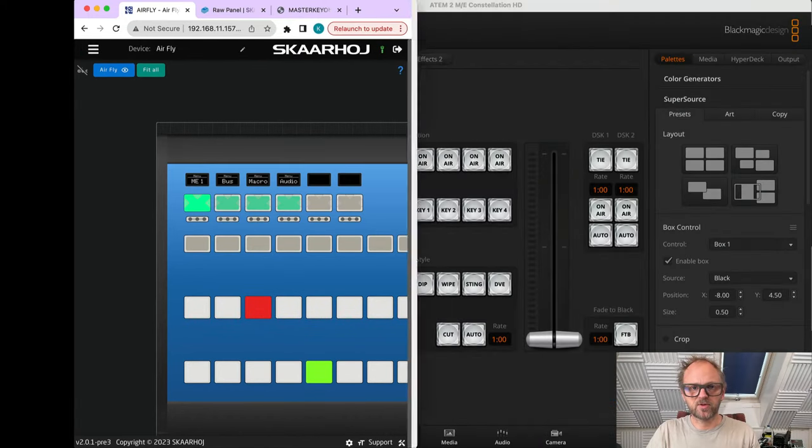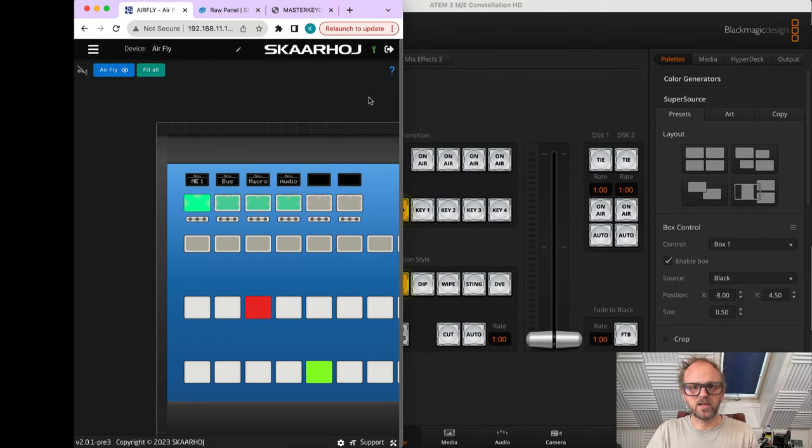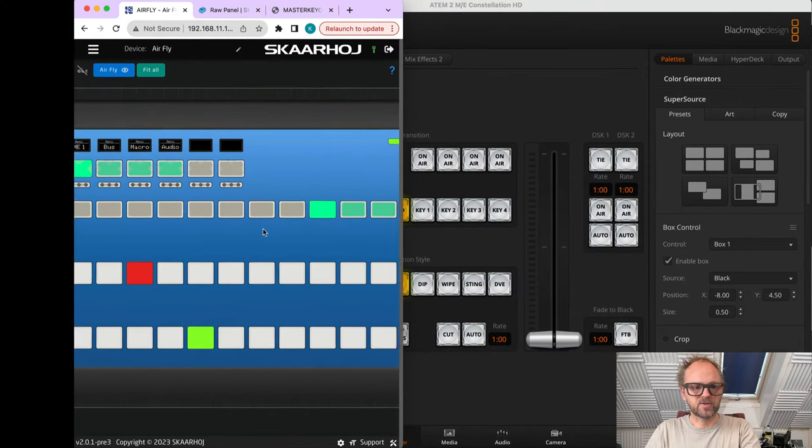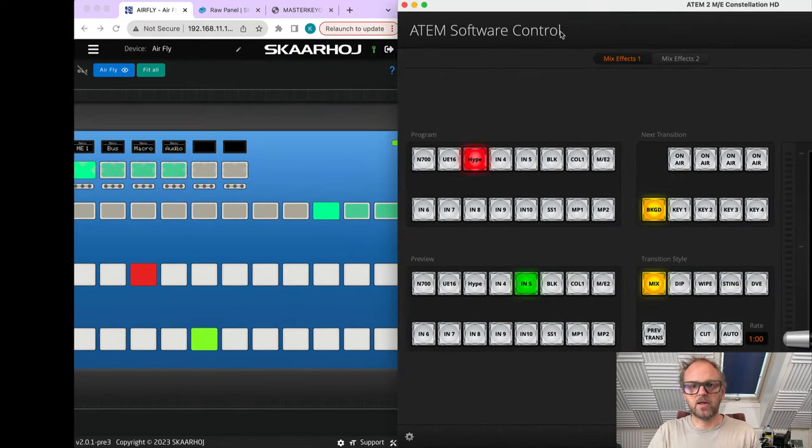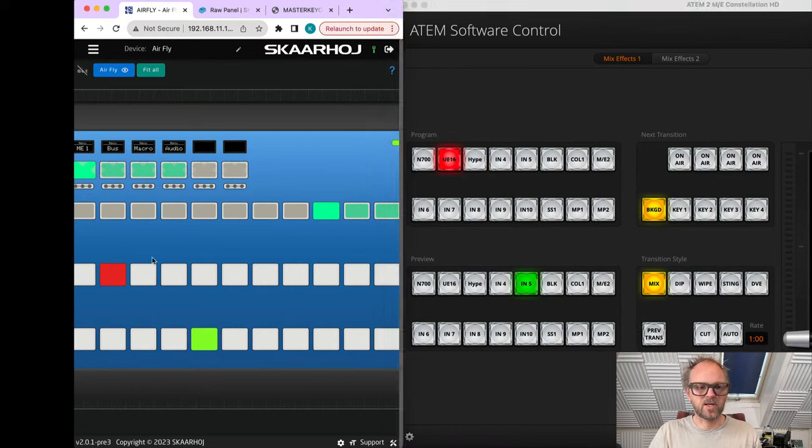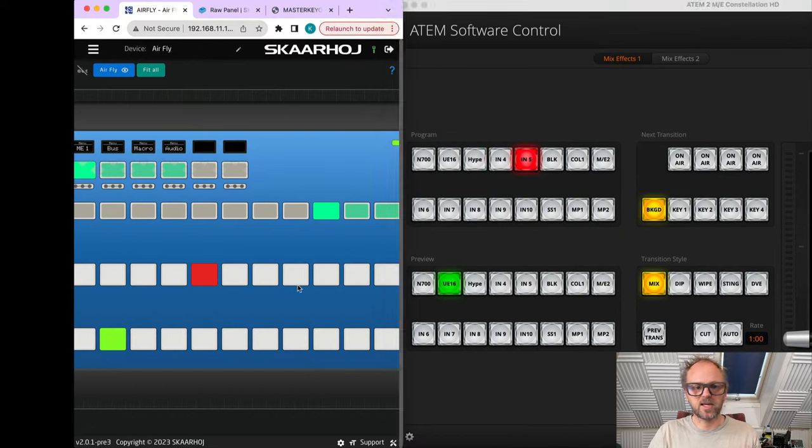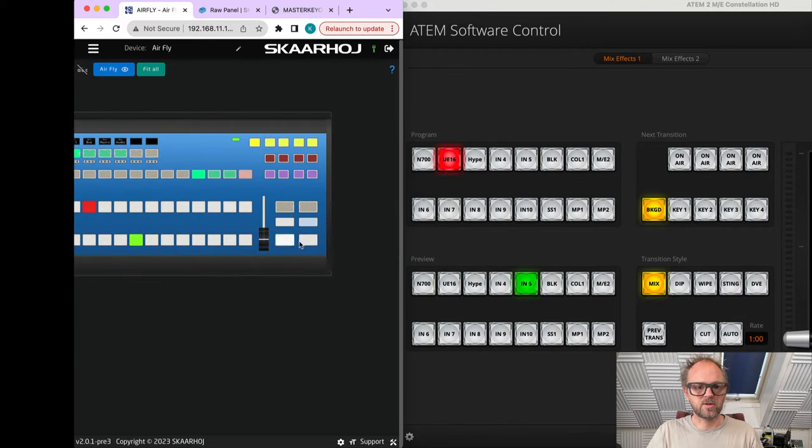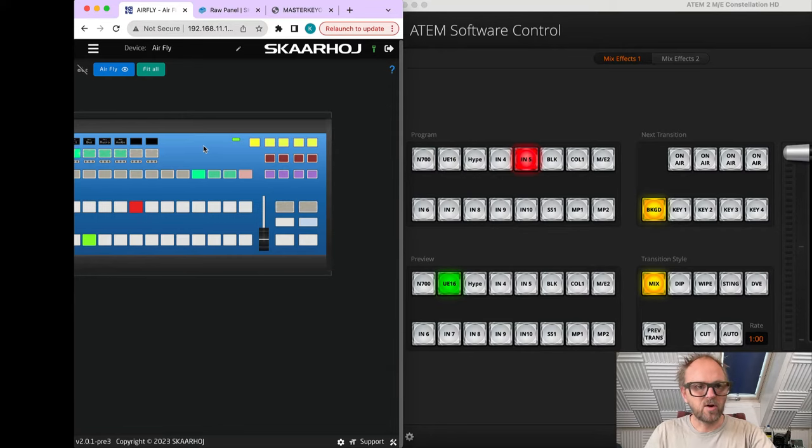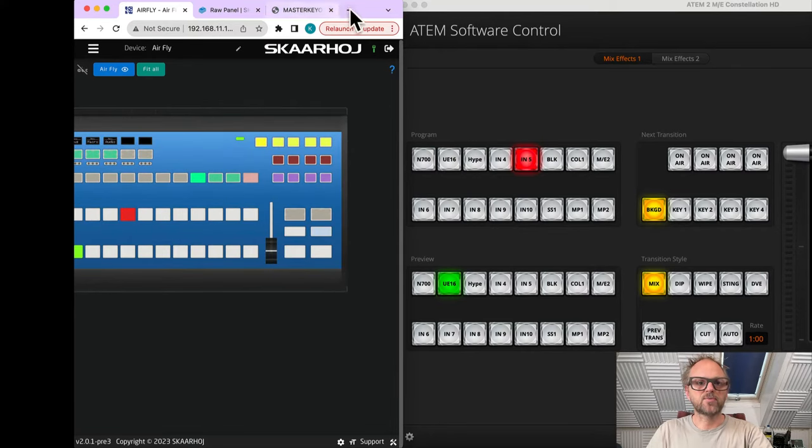I have fader control as well. To verify with the ATEM software control, we can just move the simulation a little bit to the side. As I'm changing my program and preview sources, that works as expected - cut, cut, and auto transition as well.